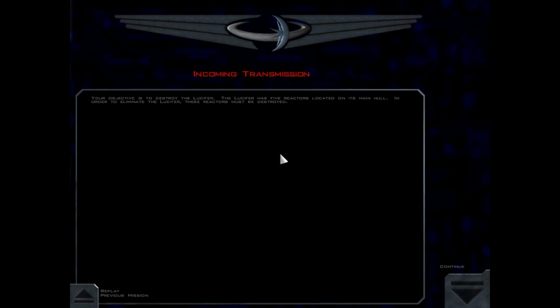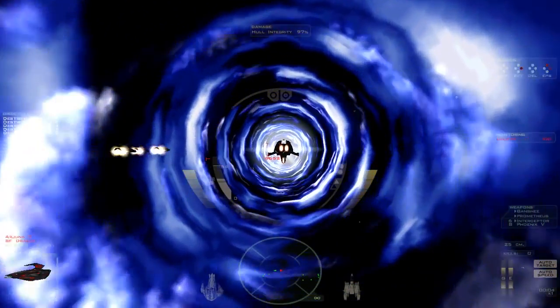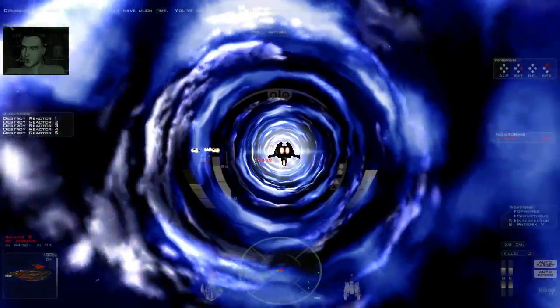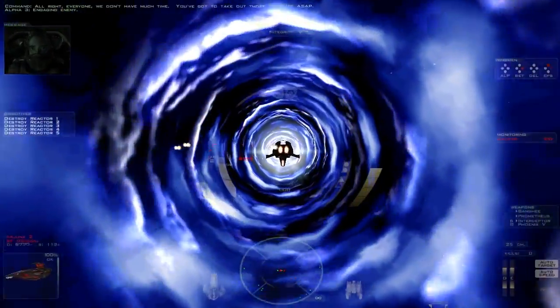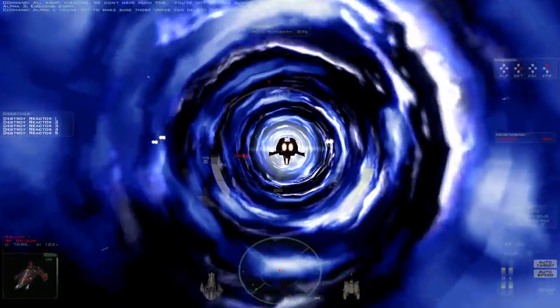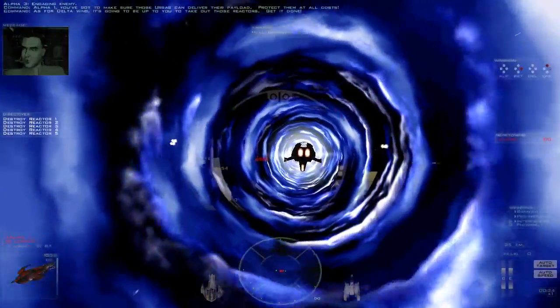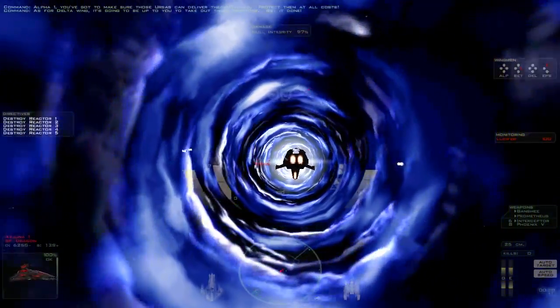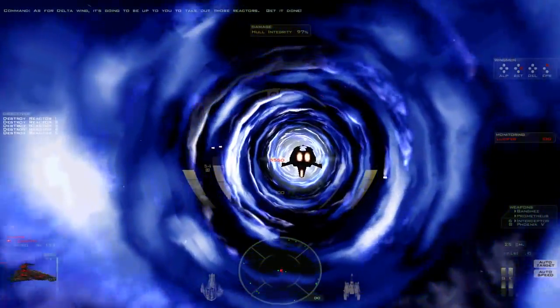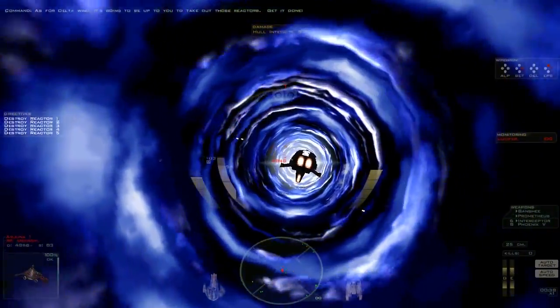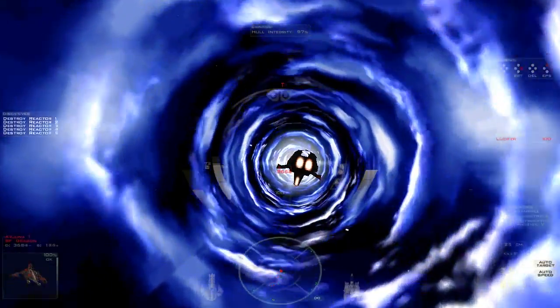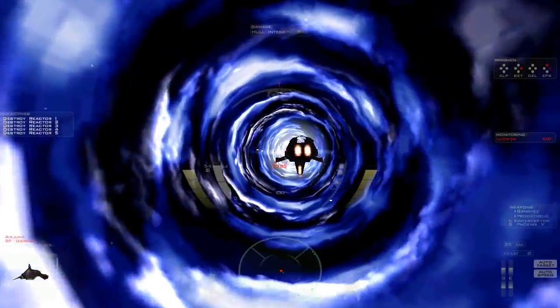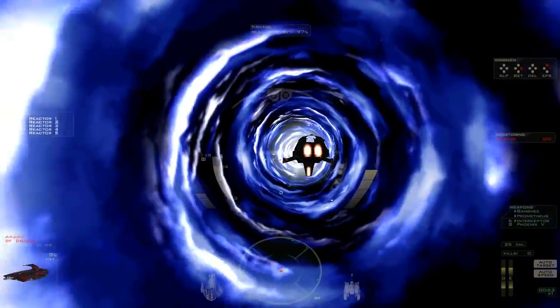Hopefully everybody else got out. Your objective is to destroy the Lucifer. The Lucifer has five reactors located on its main hull. In order to eliminate the Lucifer, these reactors must be destroyed. Oh, freaky. Oh god. All right everyone, we don't have much time. You've got to take out those reactors ASAP. You've got to make sure those URSAs can deliver their payload. Do you suffer from motion sickness?